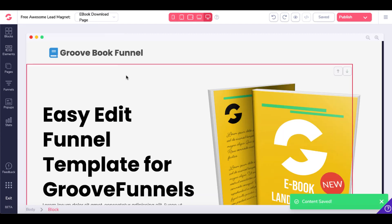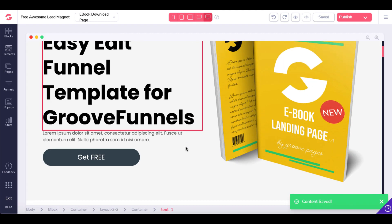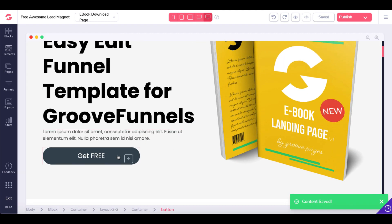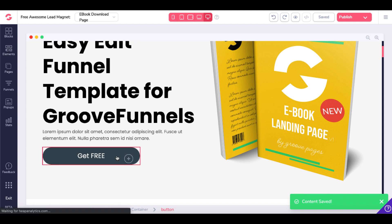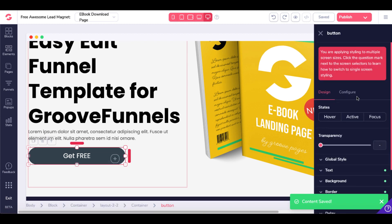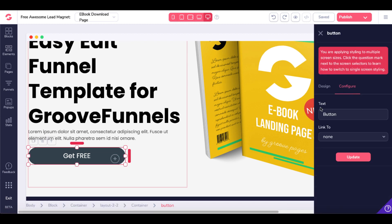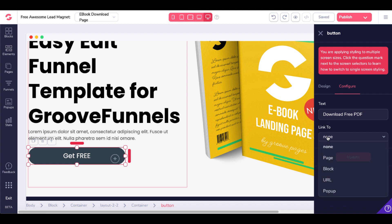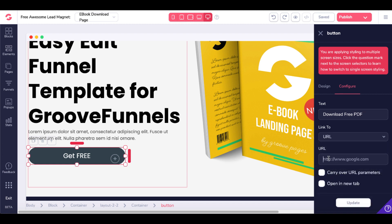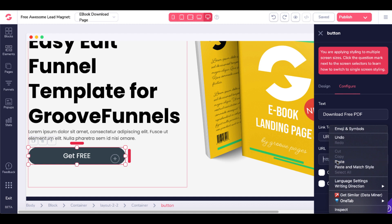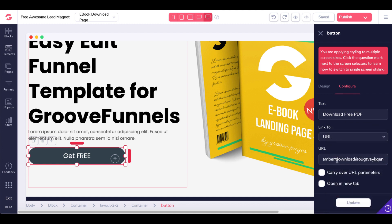Come back to the page. Change this button from Get Free to Download Free PDF. Link to URL. We'll paste here the URL that we took from GrooveMember. As you can see here,